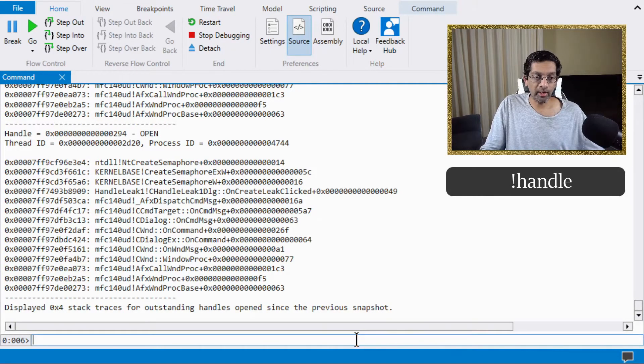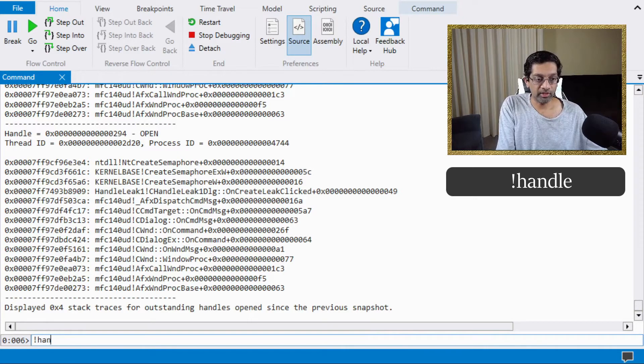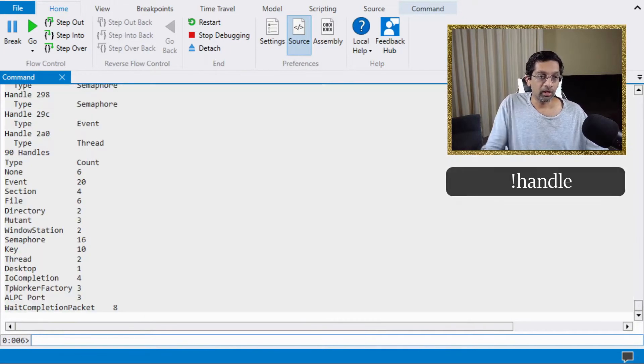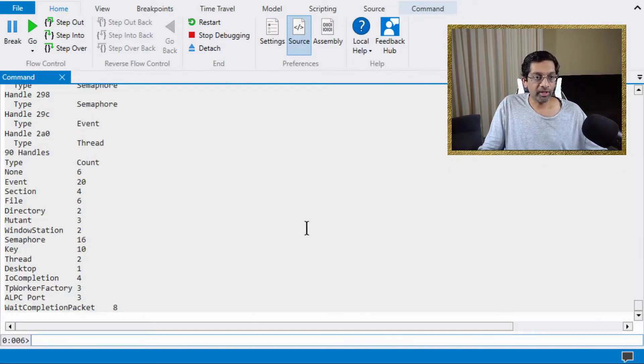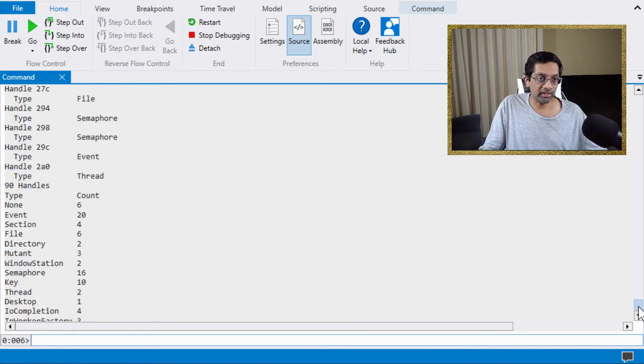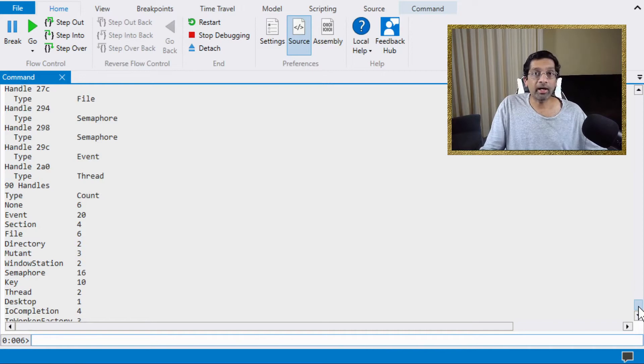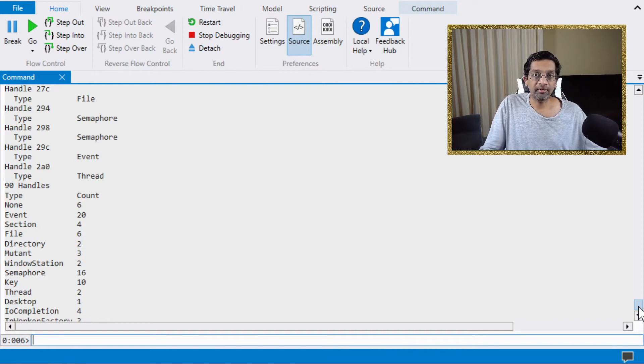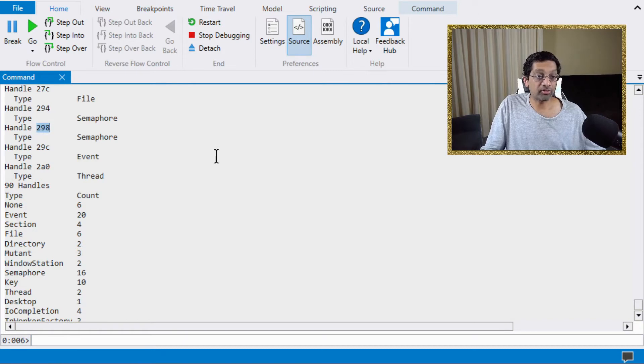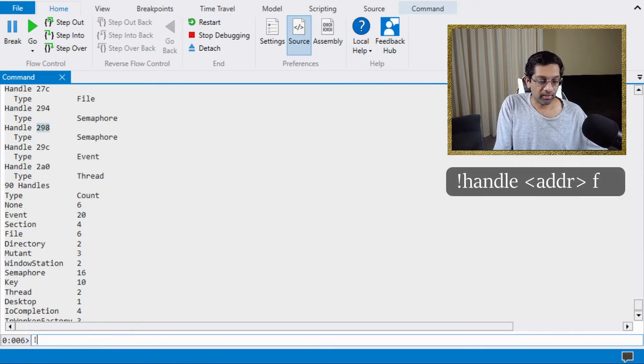Another command we can run to see handles is just the command handle. What this command does is that it dumps out all the handles that we have in the application. Now I know that I created a semaphore when I clicked the create leak, so I know that this last semaphore is actually the semaphore I created.